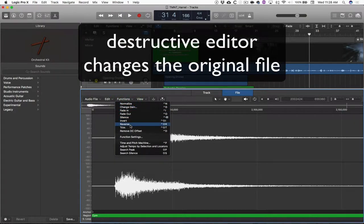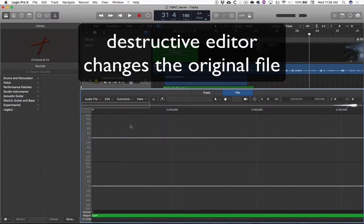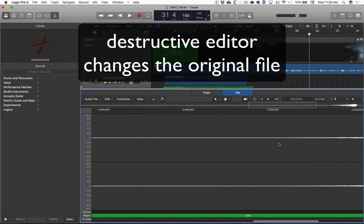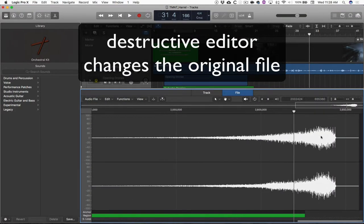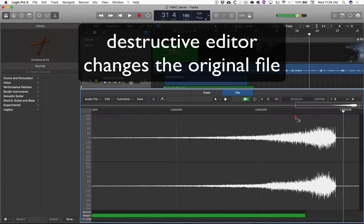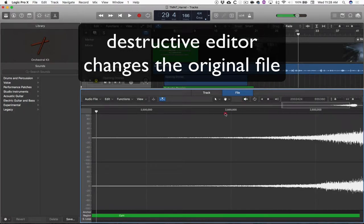I just made this brand new cymbal hit. Now I can reverse it. Reverse. Well, what happened? The whole thing flipped around backwards. Now I've got this awesome little slide up at the end. Let's check that out.